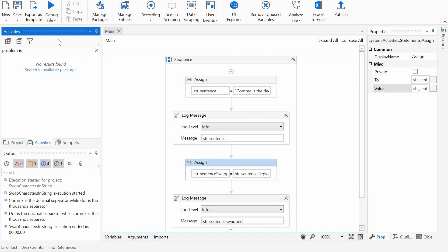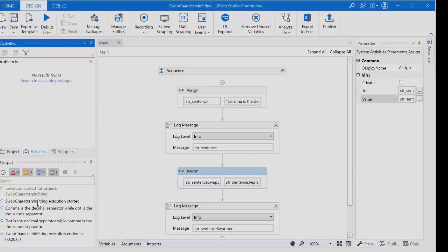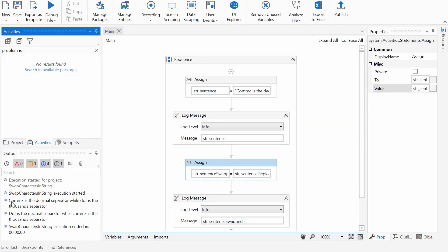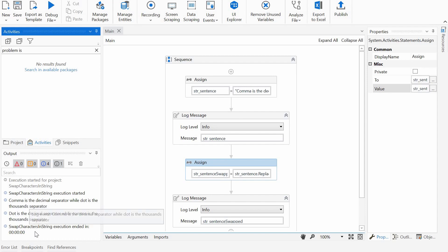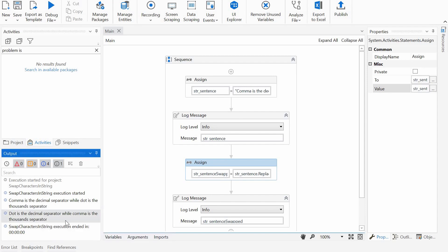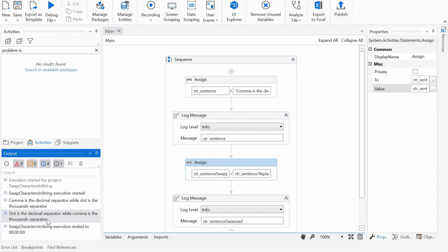We can run it. And the first text is 'comma is the decimal separator while dot is a thousand separator.' And the second one after the swap is 'dot is a decimal separator while comma is a thousand separator.'